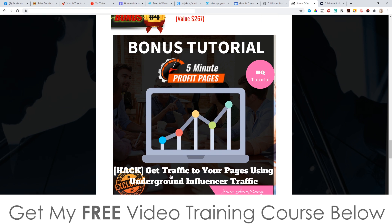Bonus number four, I'm going to show you how to get traffic to your pages from 5-Minute Profit Pages using an underground influencer traffic method. This is going to get you a huge surge of traffic to these pages that you'll be creating inside of 5-Minute Profit Pages, and it's very effective and can make you a lot of money.